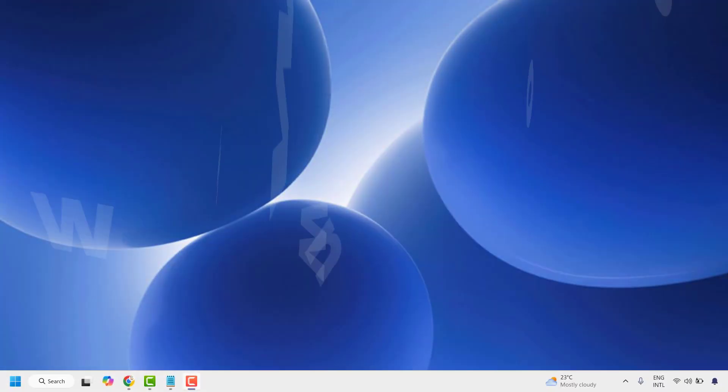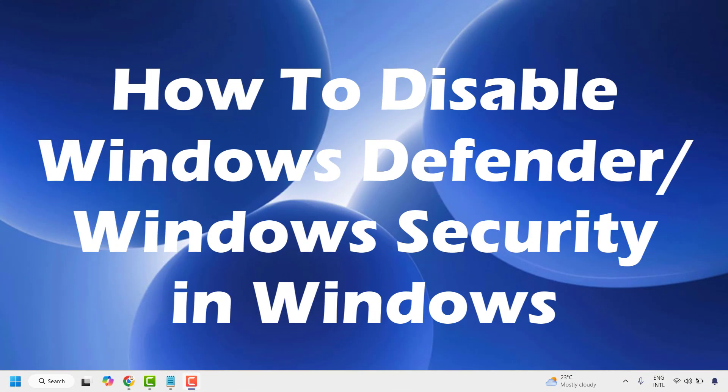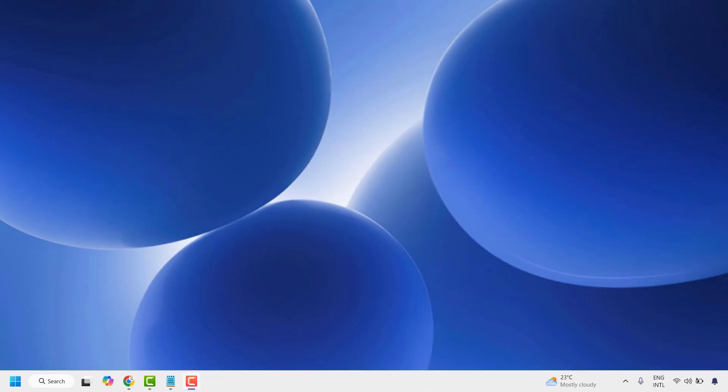Good everyone, you're watching Radiofixes. In this video I'm going to talk about how to disable Windows Security or Windows Defender in your Windows 11 machine. When you're trying to disable Windows Defender or Windows Security, you are making your computer vulnerable to viruses. So make sure if you're disabling it, you have an alternative security software installed on your computer, otherwise your computer might be at risk.